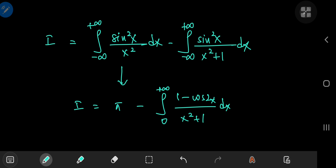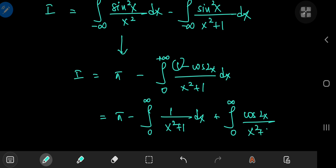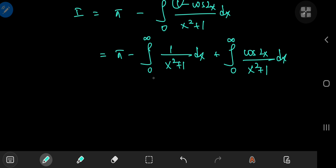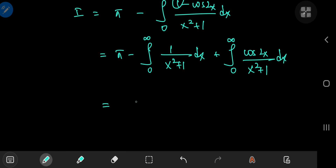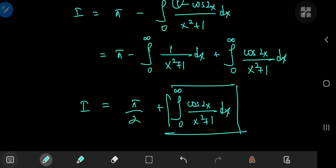We can separate the numerators and get two integrals: the integral from zero to infinity of 1 over x squared plus 1 dx, and the integral from zero to infinity of cosine of 2x divided by x squared plus 1 dx. The first is the arctangent integral and evaluates to π/2. So π minus π/2 is π/2, giving us π/2 plus this integral from zero to infinity of cosine of 2x over x squared plus 1 dx. It's this integral that we'll base our Feynman differentiation under the integral sign approach on.